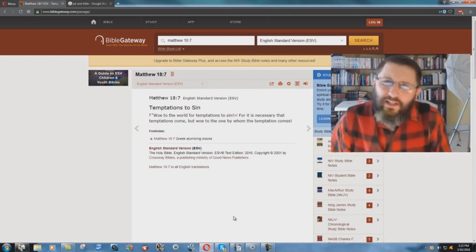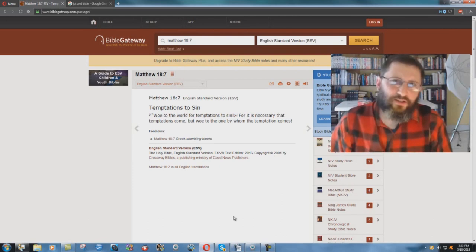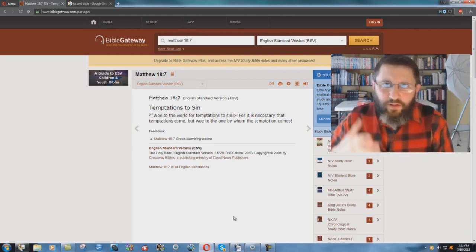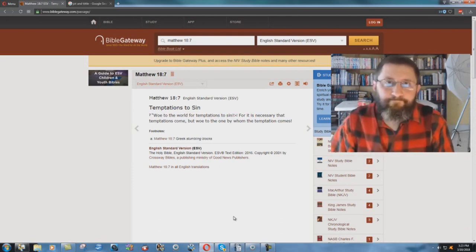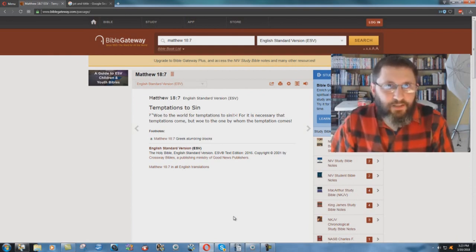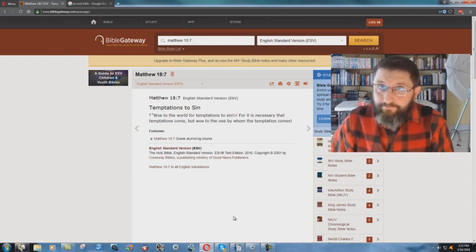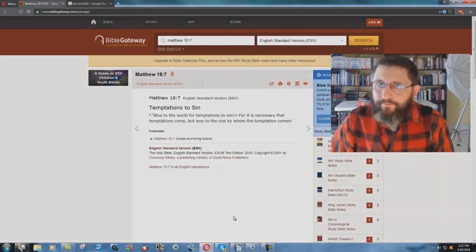Why would the ESV want to make Jesus into a sinner or a lying hypocrite? I think I'd get another Bible. Kind of like the King James Bible. Might be a good idea.